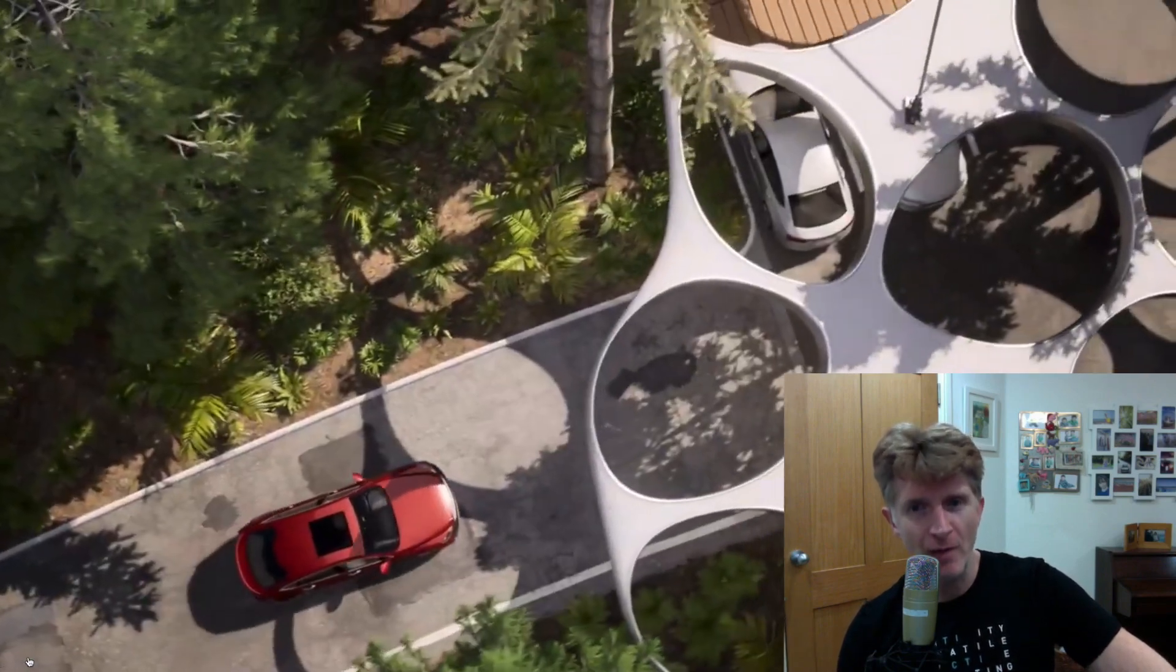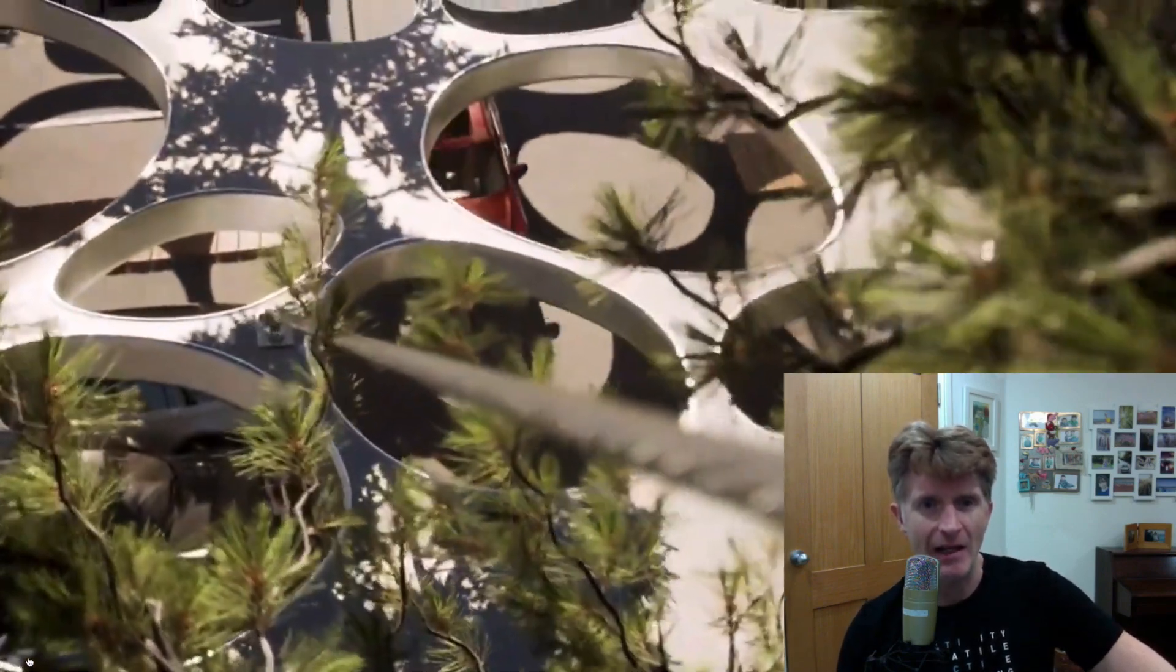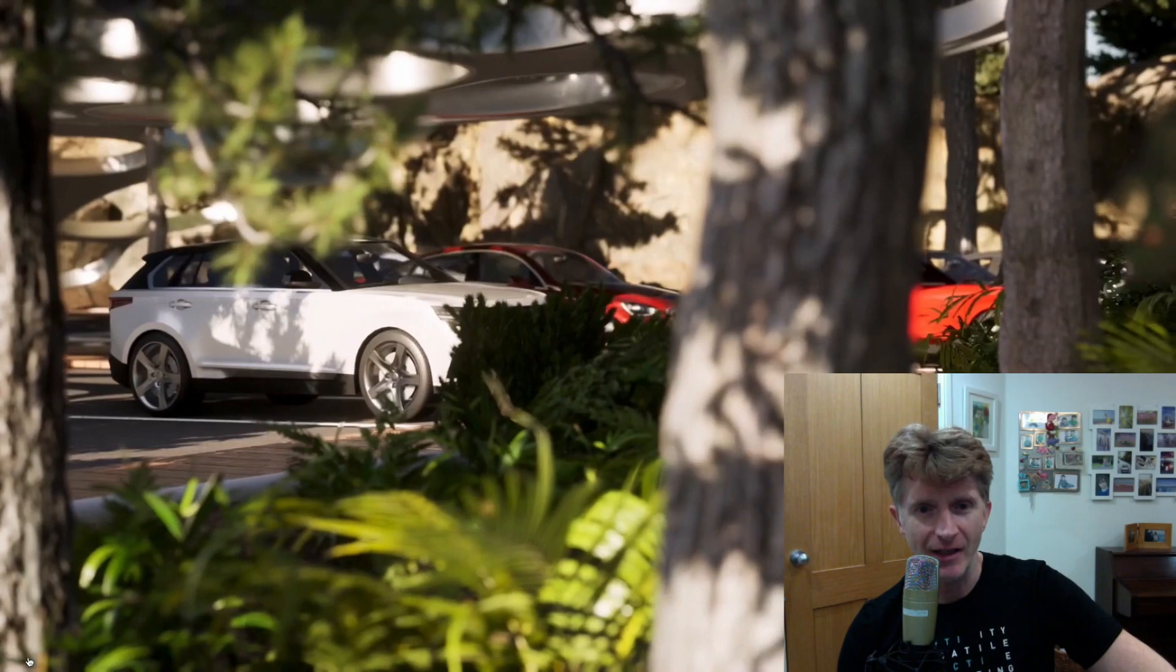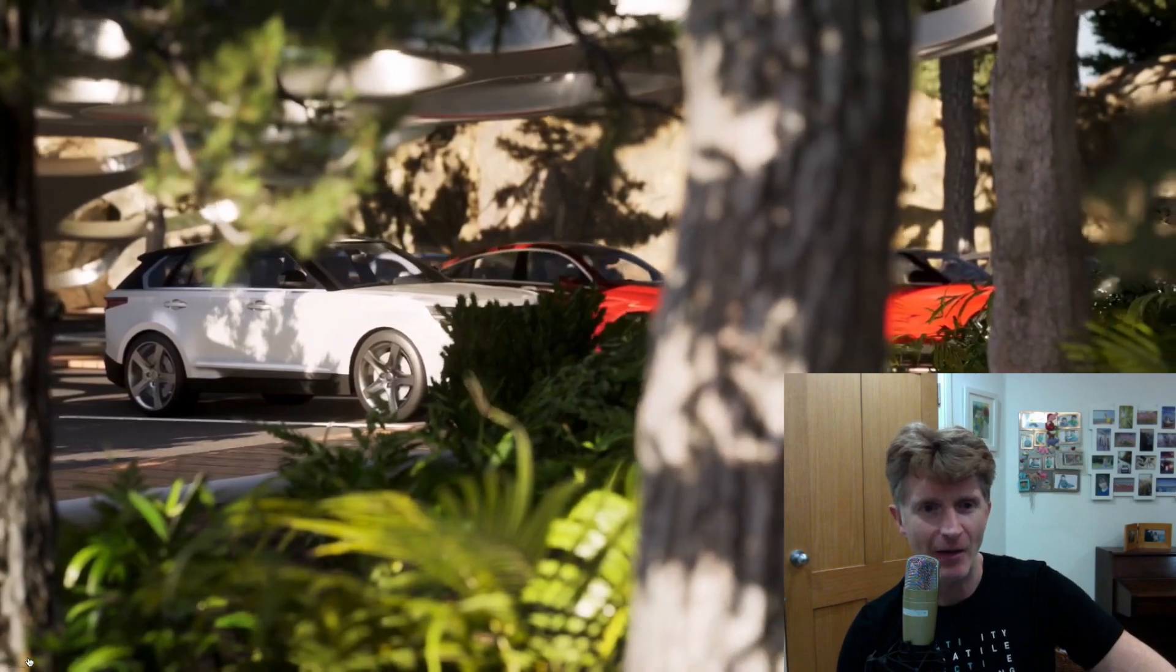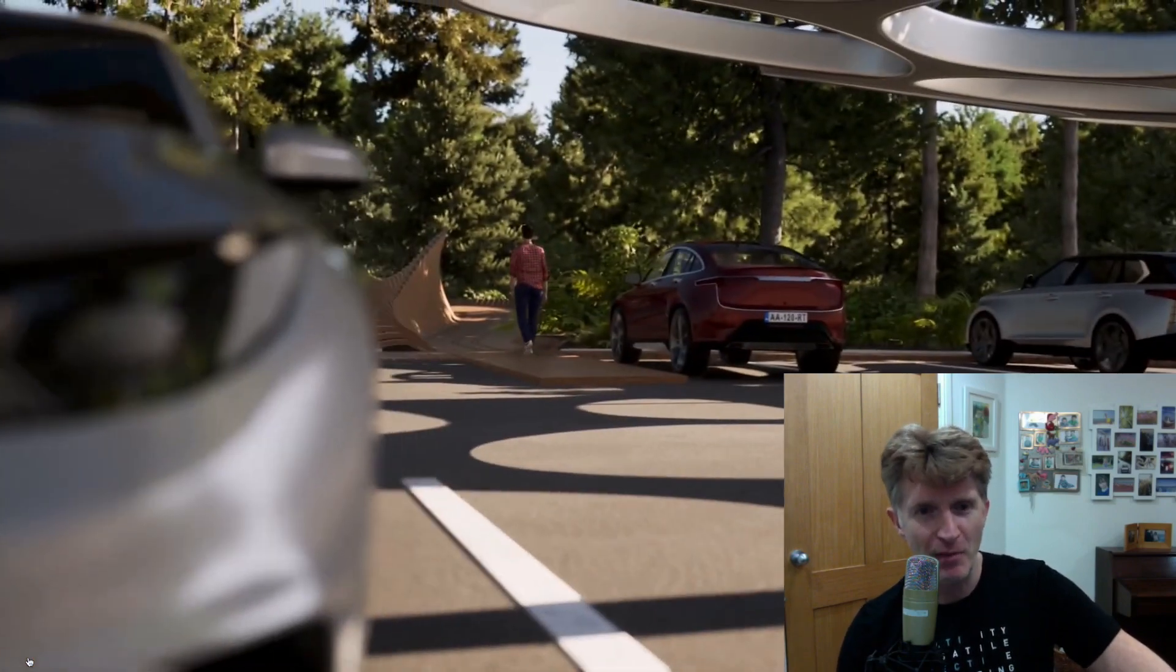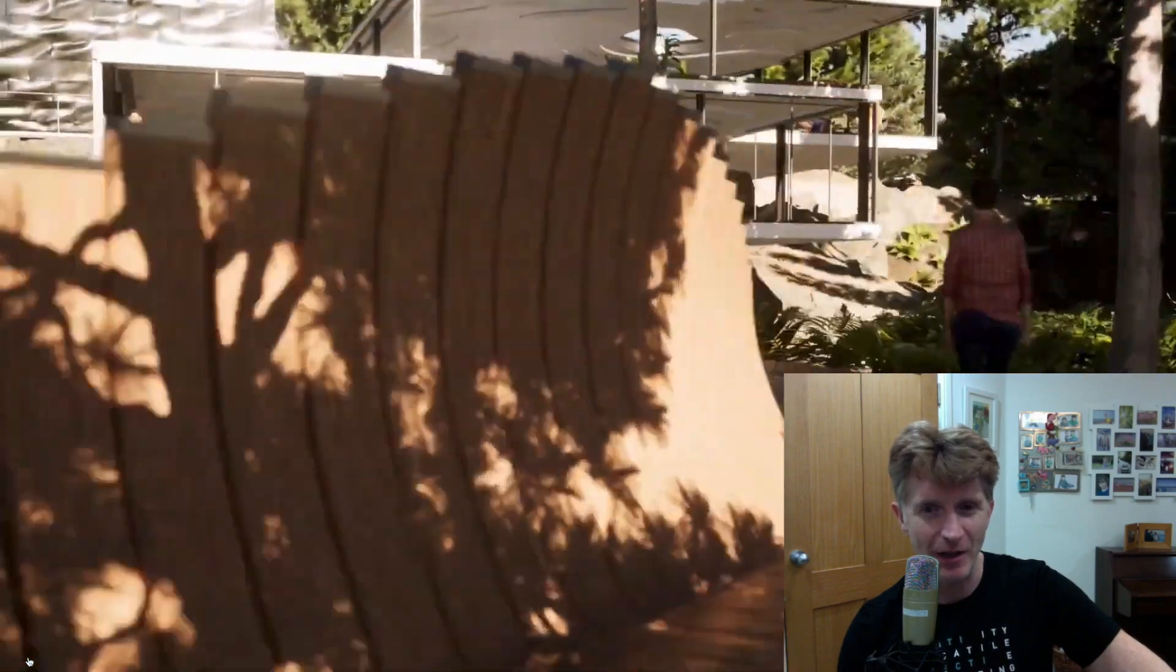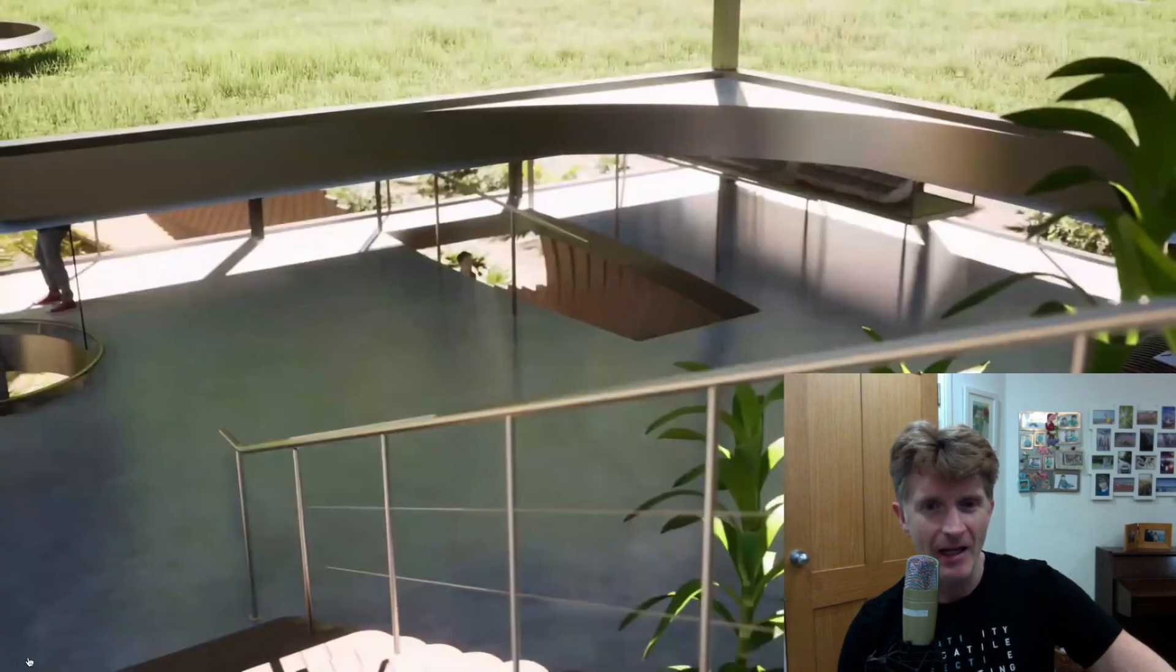We're going to take a look at the new Twinmotion 2020 trailer. And as you can see it's playing in the background. We are super impressed and extremely excited about the new features that look like they're coming.